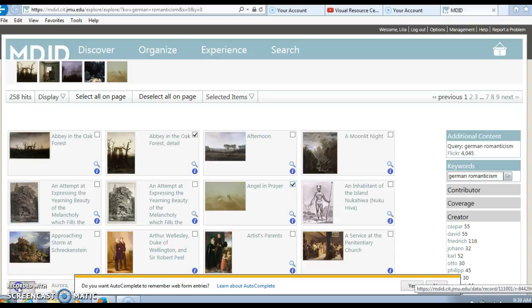To narrow down your results, you can use the right side bar. Thank you. To learn more about how to create a presentation, look at some of our other tutorials.